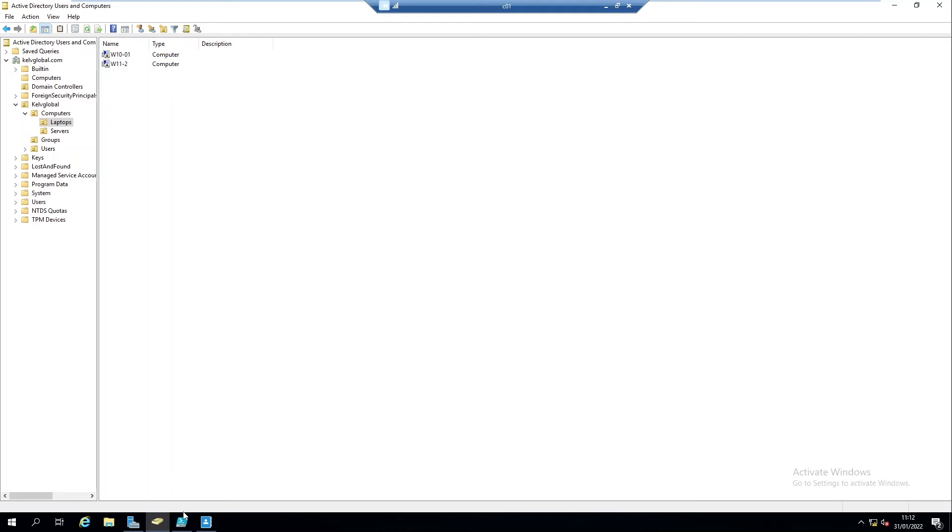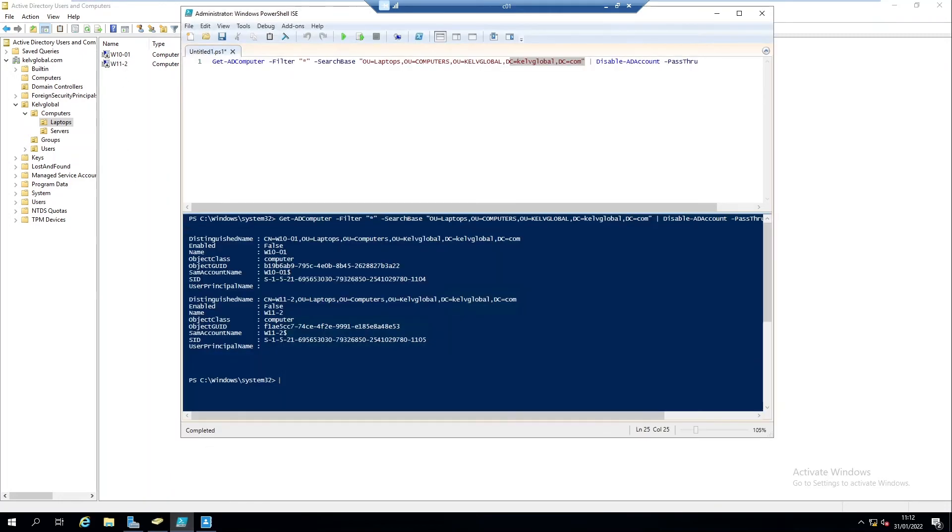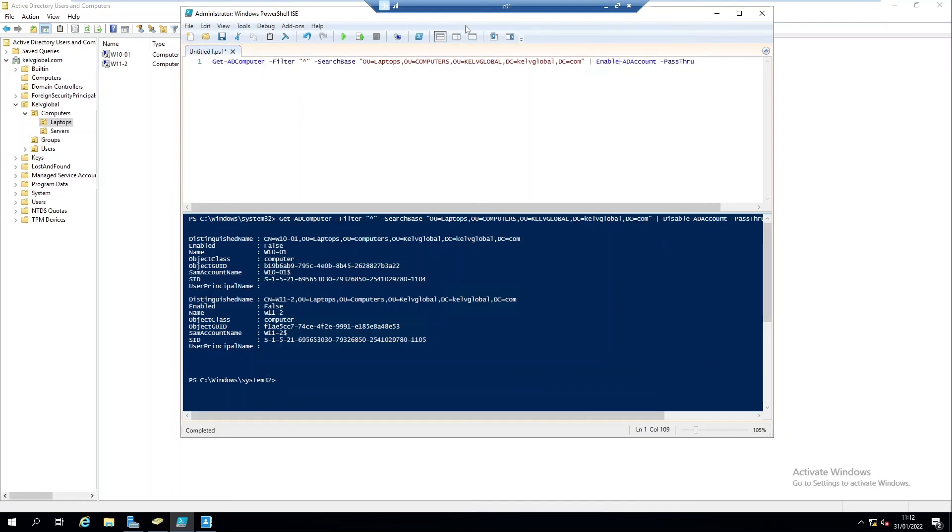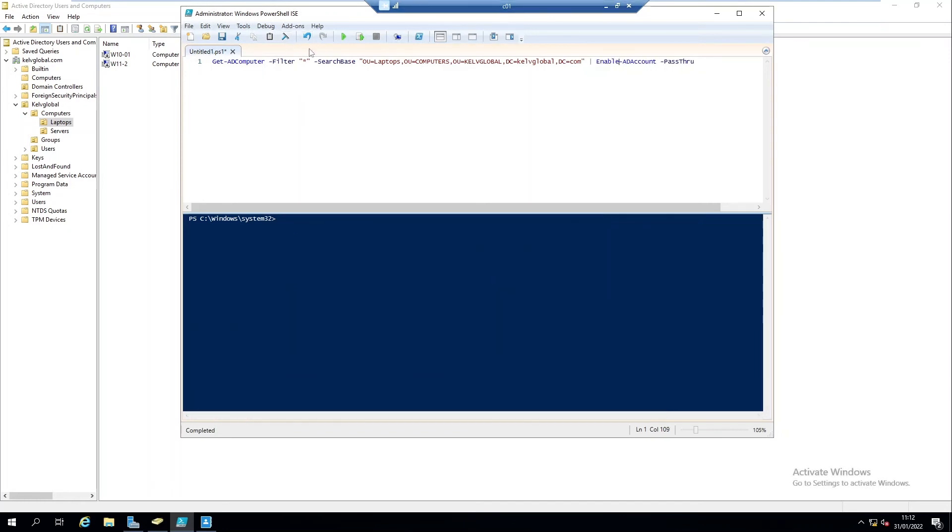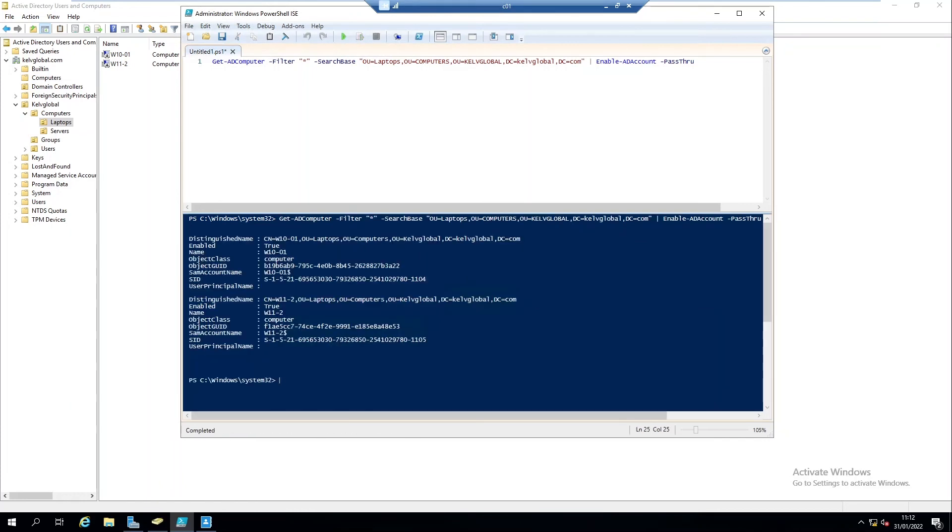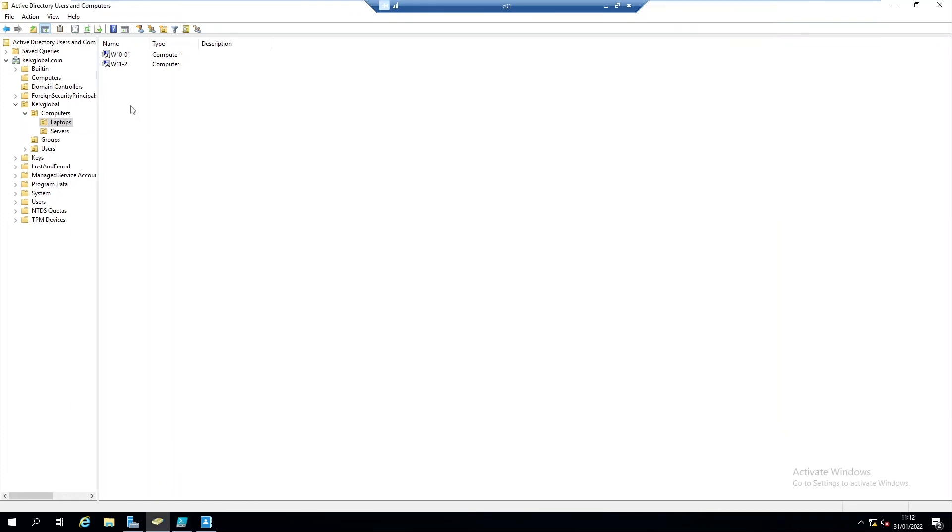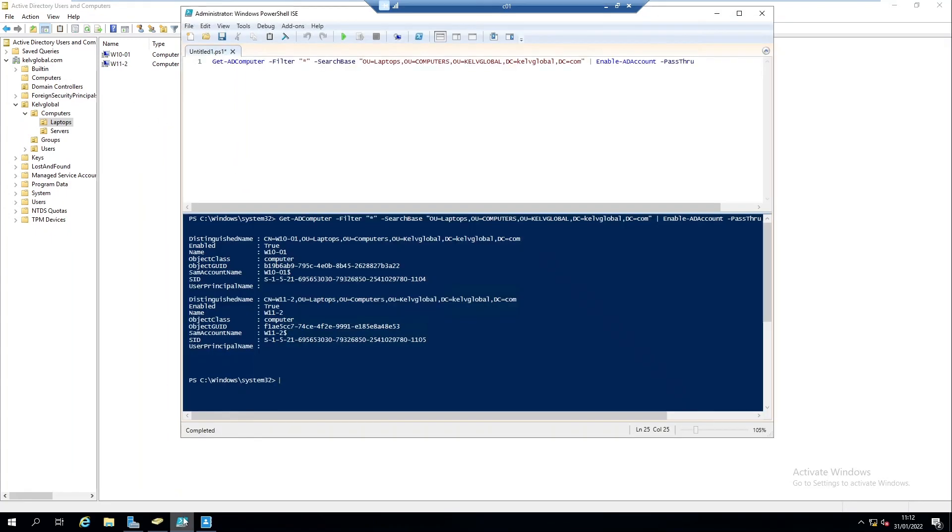But you can also enable all these devices in this organizational unit by actually doing the following: just change this disable. If I change the disable to enable and then let me clear my screen and then I run the script again. You can see if I do a refresh, here we go, you can see that all my devices have just been enabled again.